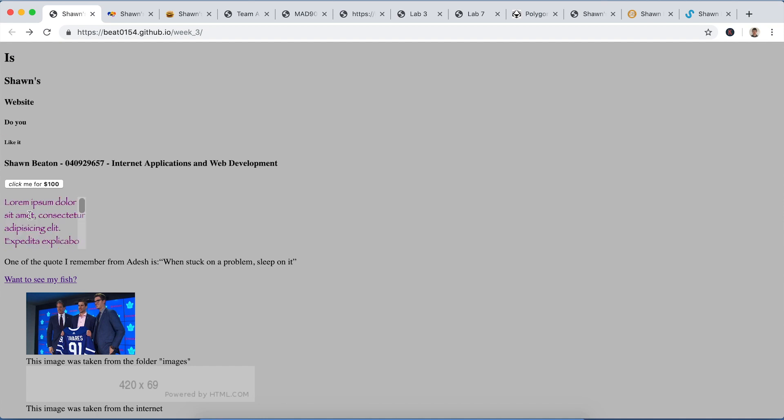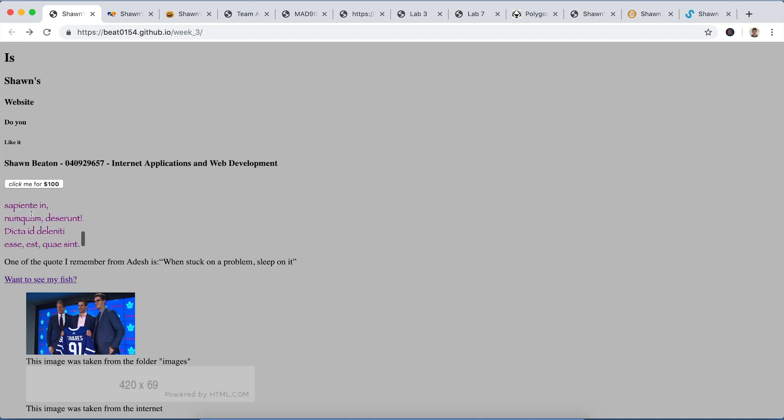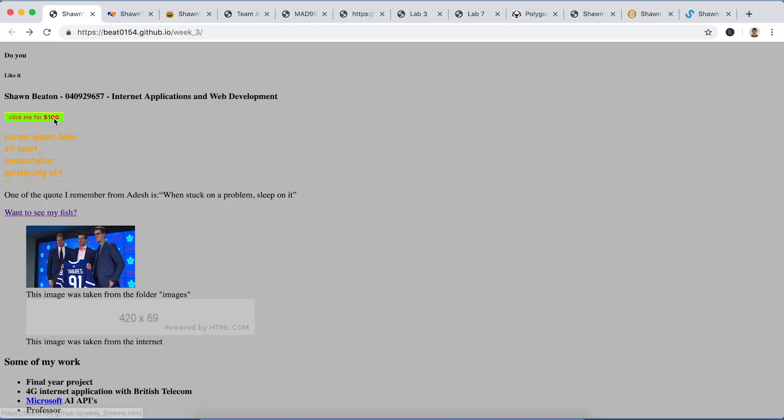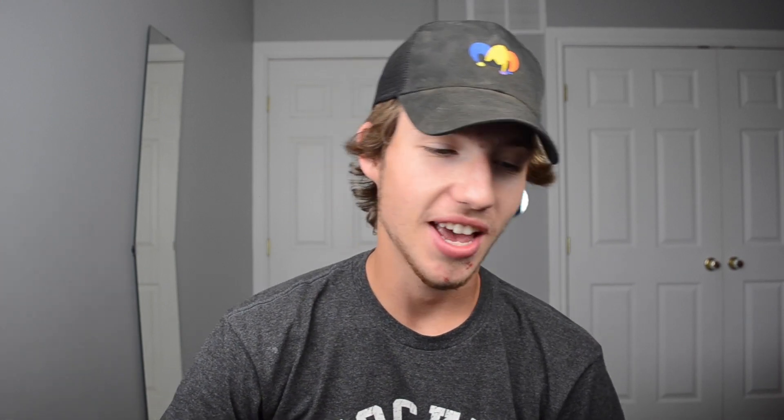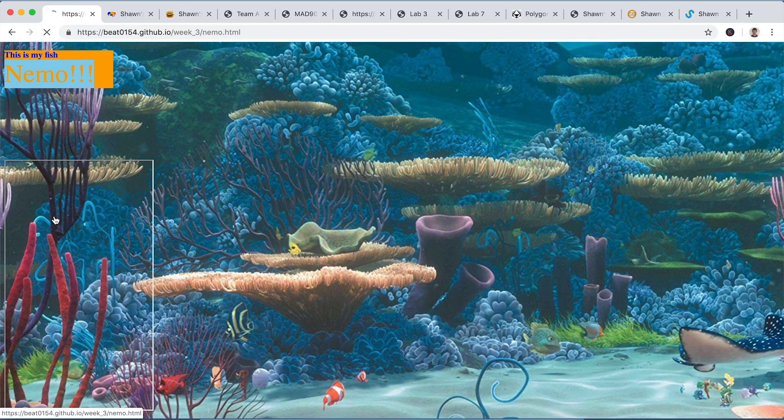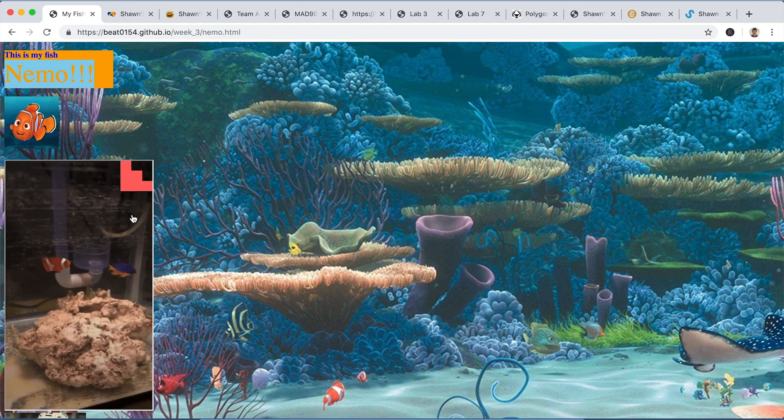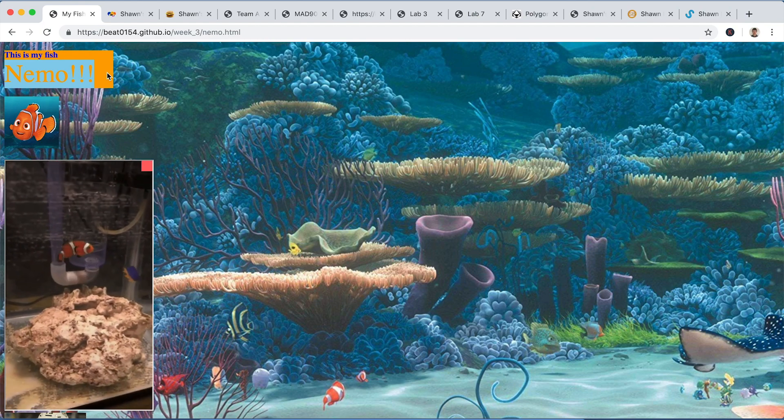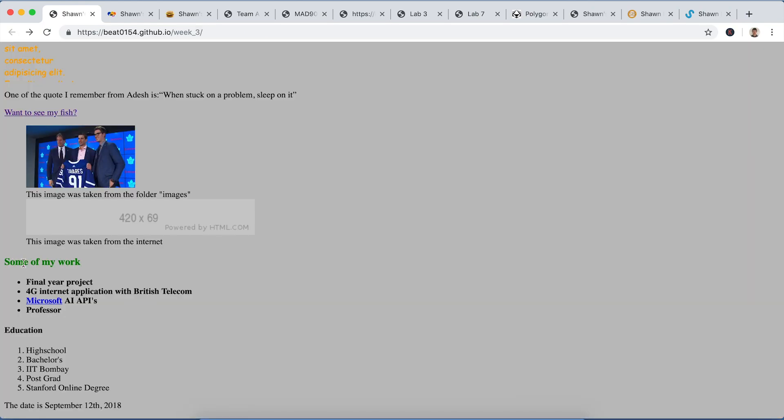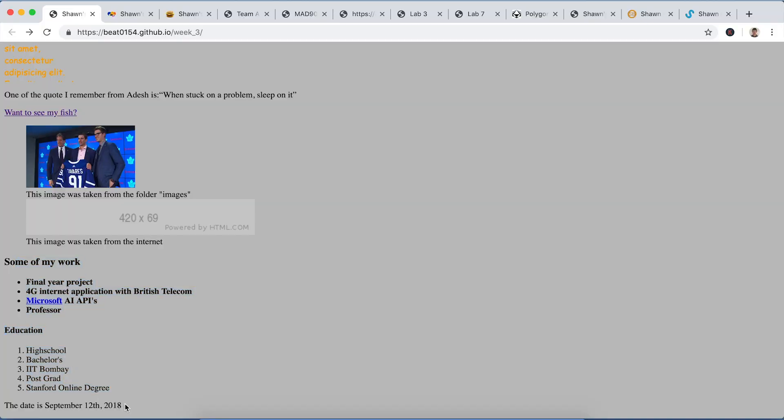I'm pretty sure this would be an h1, h2, h3, h4, h5, h6. Then we have this text here that we can scroll on, and you hover over it, it changes fonts and colors. We have this button here, click me for $100, that'll take you to my YouTube channel. And this button here, want to see my fish? Yeah I do. This is my fish Nemo. There's a bunch of stuff down here, really nothing. The date is September 12th 2018, so it's not exactly a year but we're almost at a year.